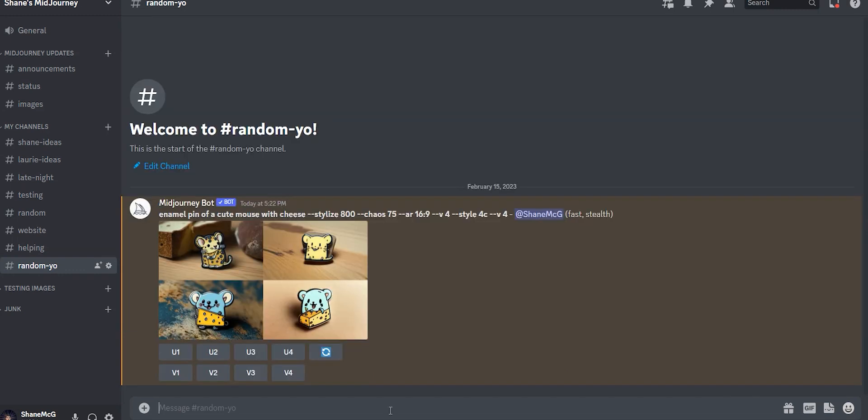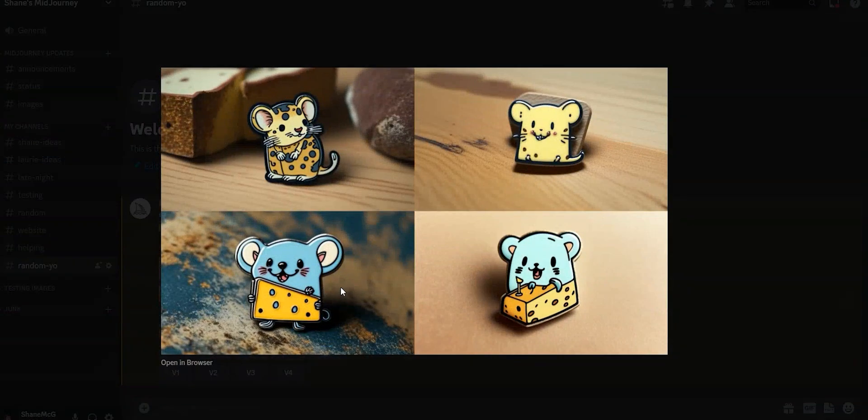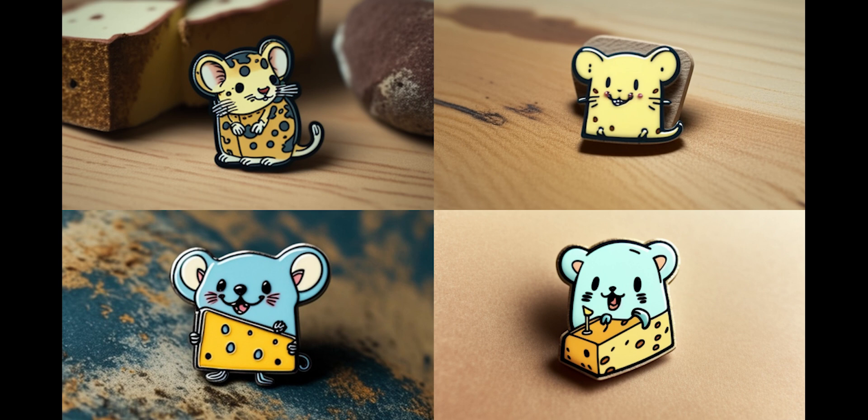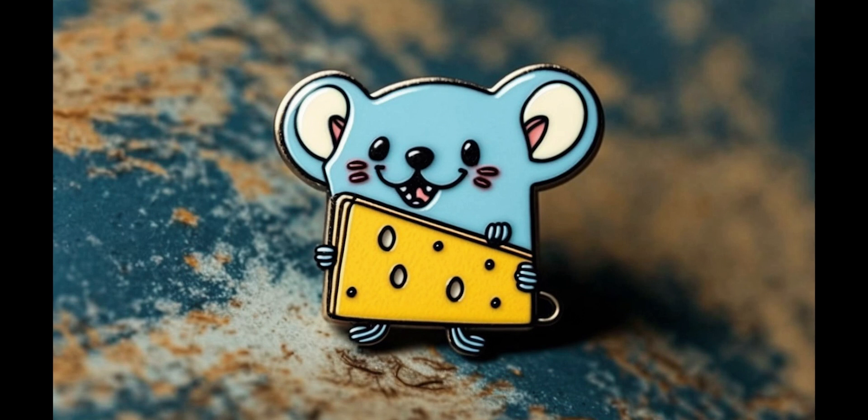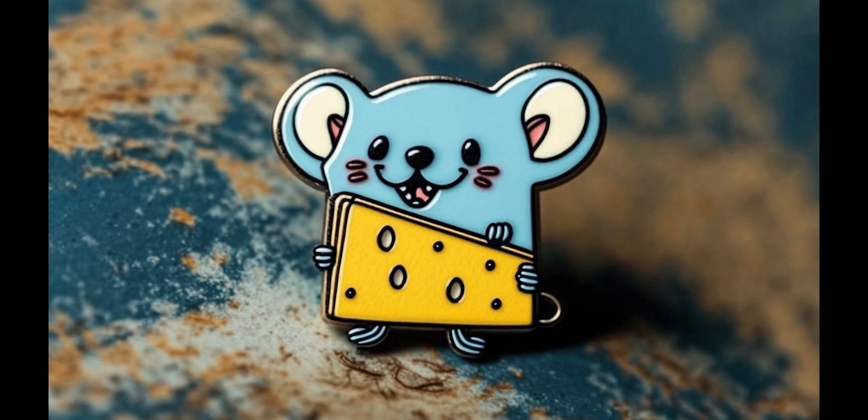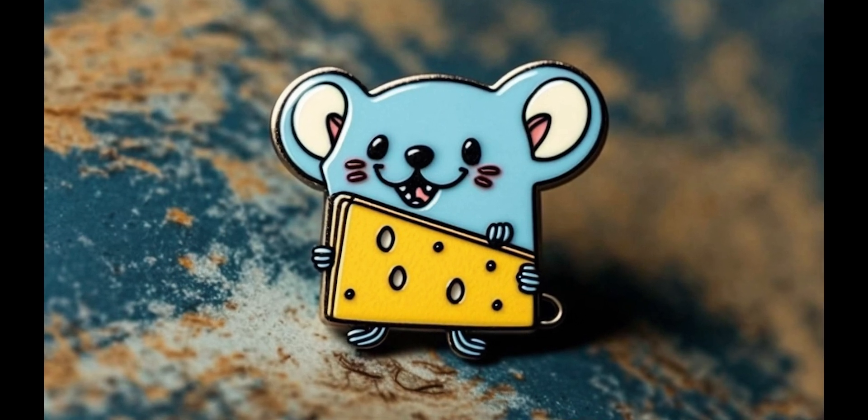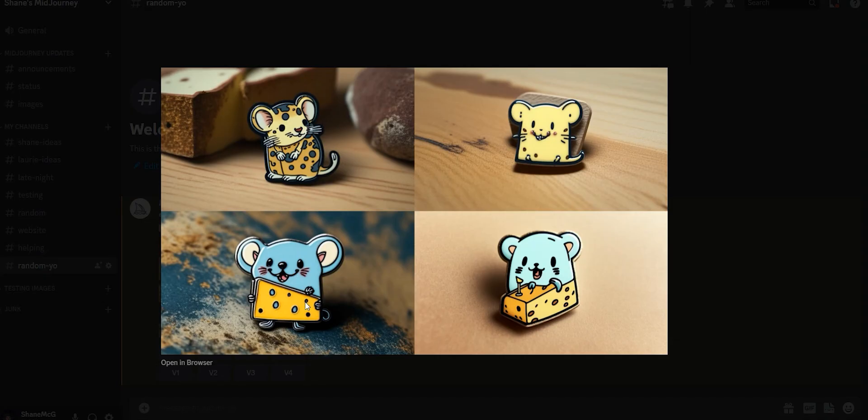All right, and there we go. We have an enamel pin of a cute mouse with cheese. I actually really love how some of these came out. And this is the one reason why Midjourney sucks is that these pins don't exist. Like look at this guy. He's almost like wearing cheese or something. Anyway, that's pretty awesome.